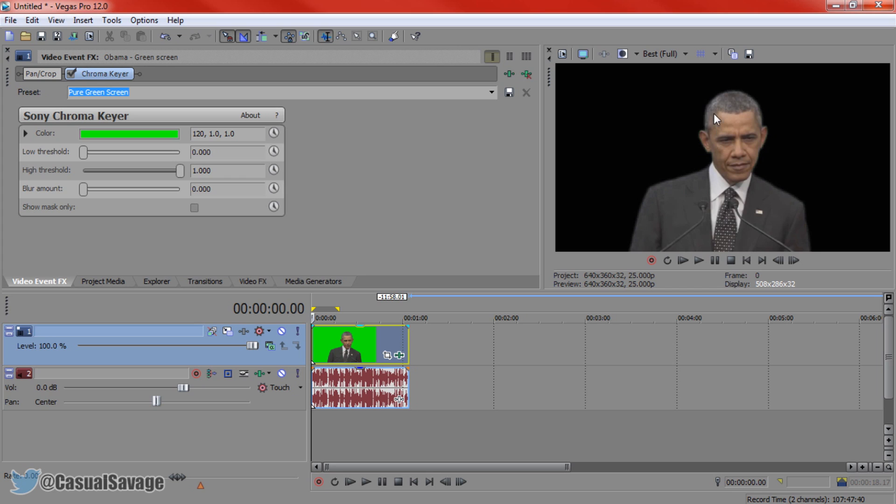You can see there is a bit of a glow effect around him. And this is where you mess with the low and high threshold. The blur amount should stay at zero.